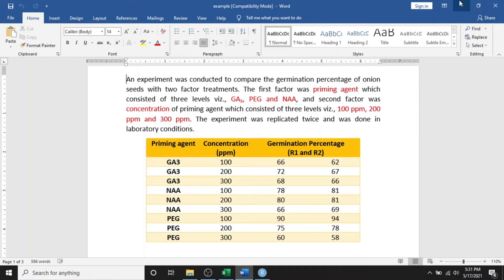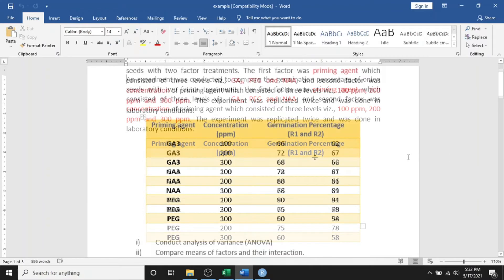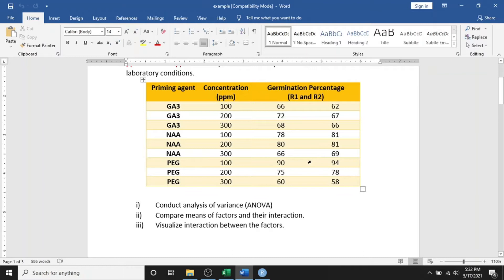Hello everyone. Today in this video I am going to talk about the interaction plot between any two factors in a factorial experiment — how to present this in R Studio. I have taken an example of an experiment conducted to compare the germination percentage of onion seeds. It had two factors. The first factor was priming agent with three levels: Gibberellins, PEG, and NA. The second factor was concentration of these priming agents, also with three levels: 100 ppm, 200 ppm, and 300 ppm. The experiment was replicated twice under laboratory conditions. With this data we will conduct analysis of variance, compare means of the factors and the interaction, and visualize the interaction between the factors using interaction plots.